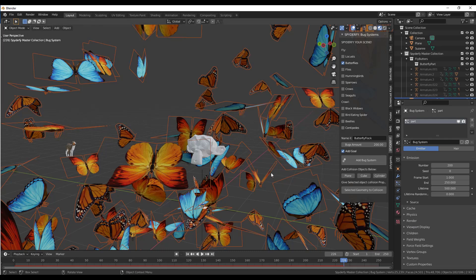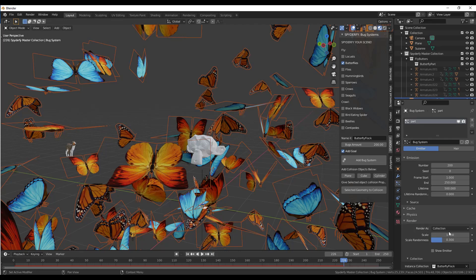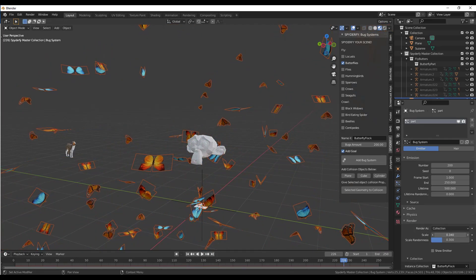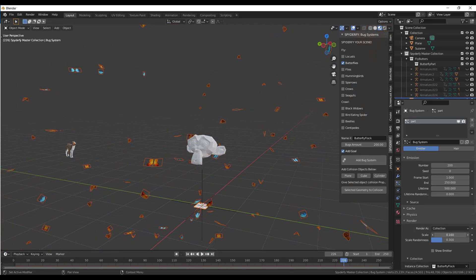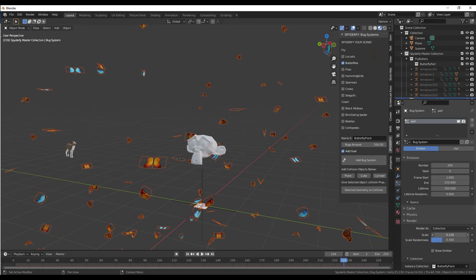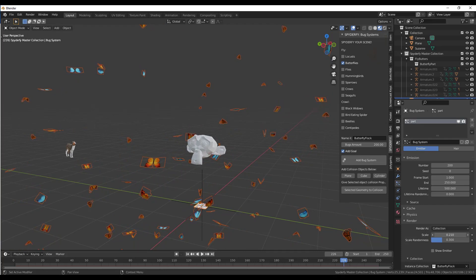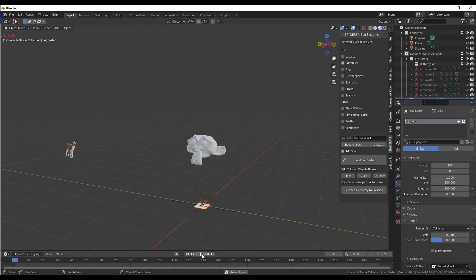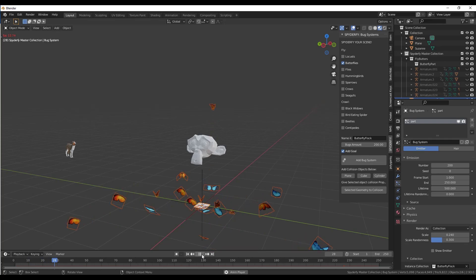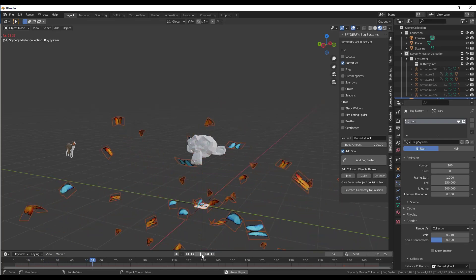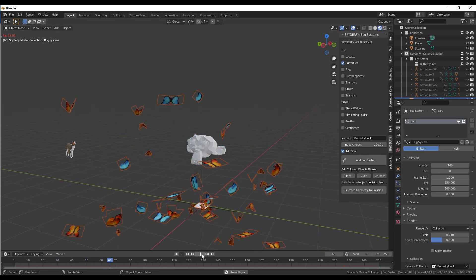What we want to do to start is we want to bring the size of the butterflies down. We can do that by going down into the render settings and adjusting the scale right here. Notice how when I make this smaller, the objects inside of the collection that are getting spread around here get smaller as well. If I go back and click on the play button, notice how now these butterflies are a lot smaller.